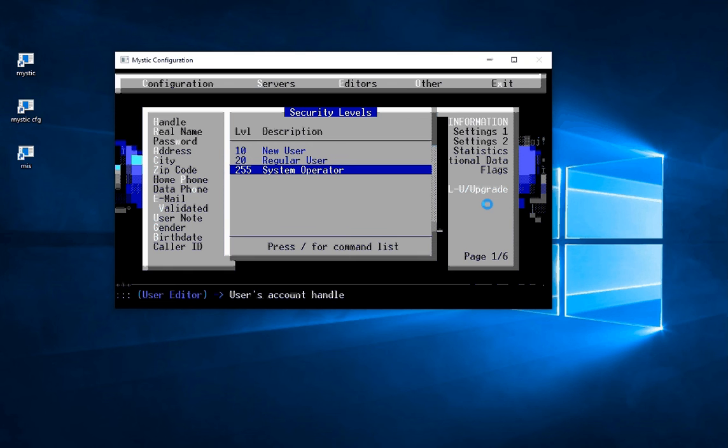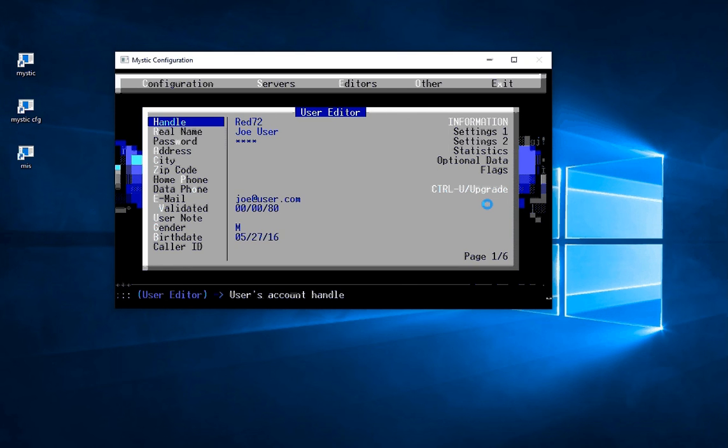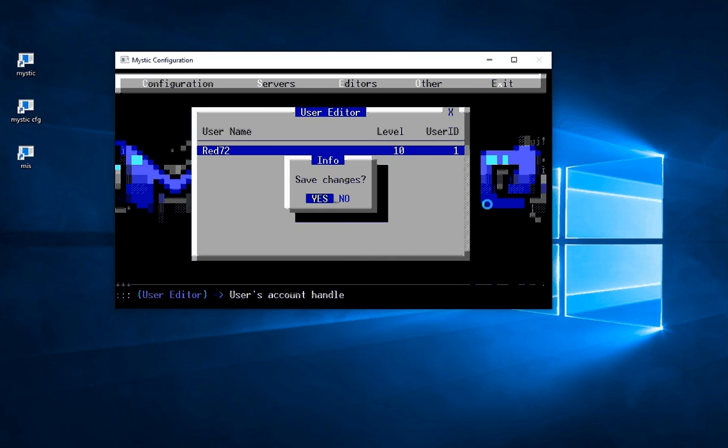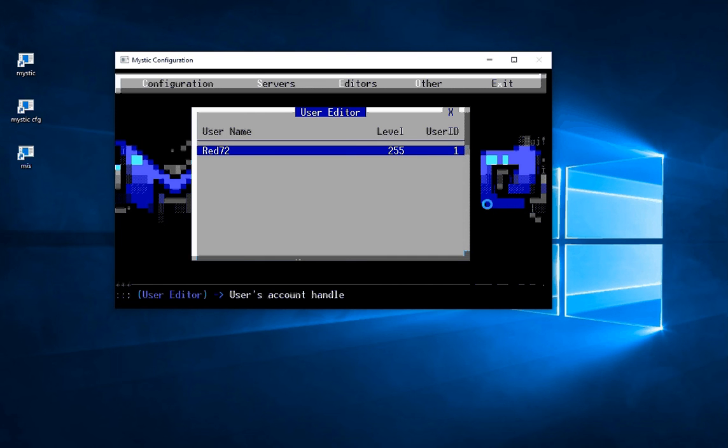And you can see there are some arbitrary levels that have been set but for now I'll just say System Operator. Then if I press Escape and say Yes, this user now has been set to a security level of 255.